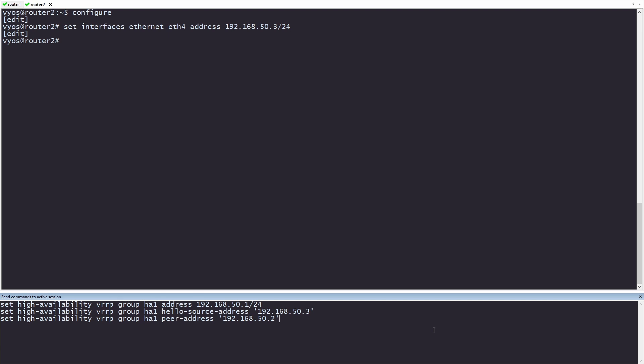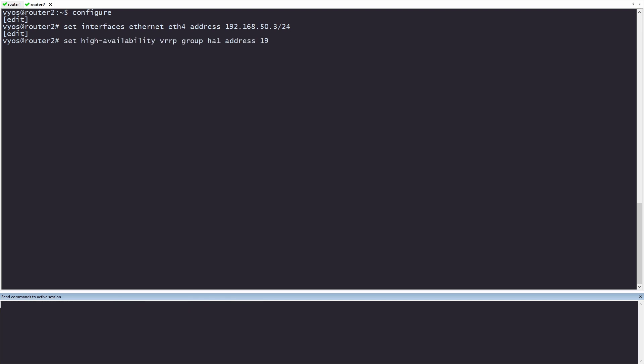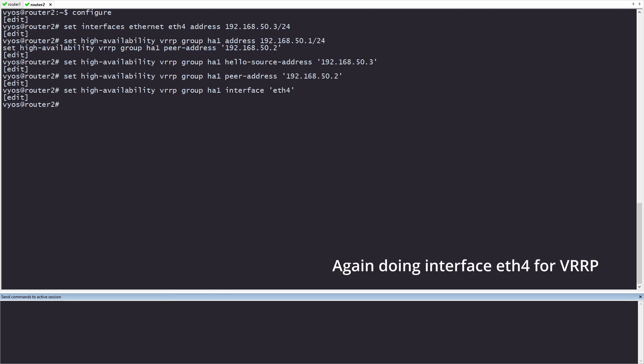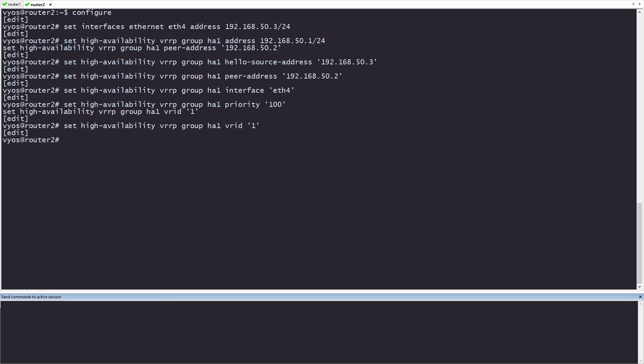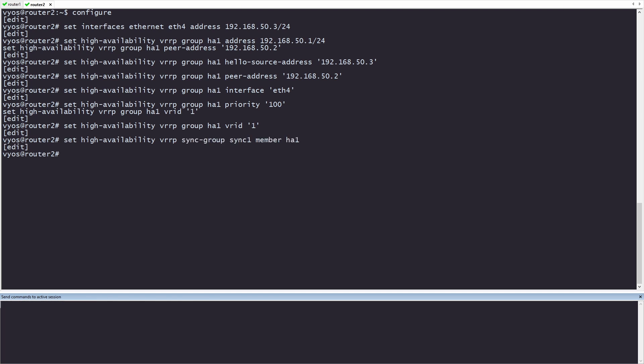One thing that hasn't changed, though, is the address. This is because this address is shared between the two devices. One more change we're making is the priority. I want router 2 to be the secondary instead of the master, so we're making the priority 100. We'll go ahead and add the sync group here as well. Since router 2 is done with the VRRP portion, we'll commit and save it as well.